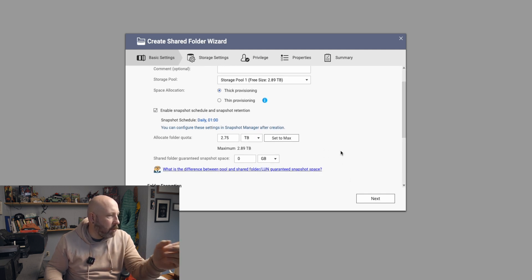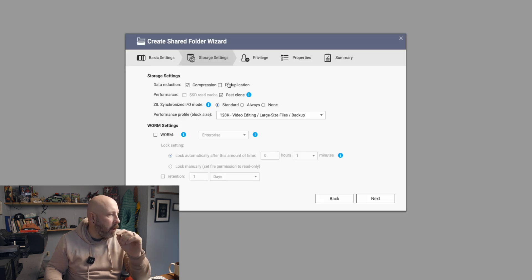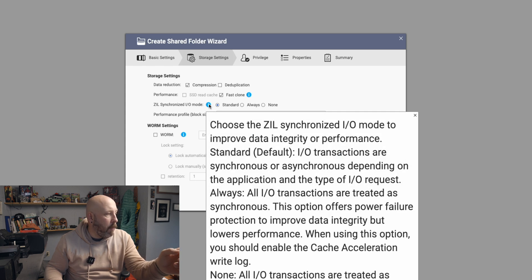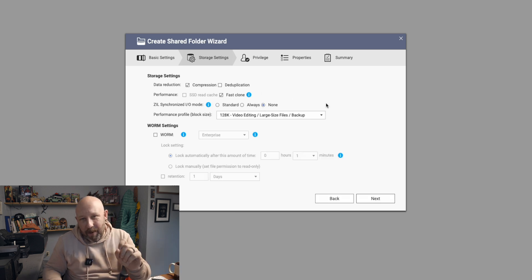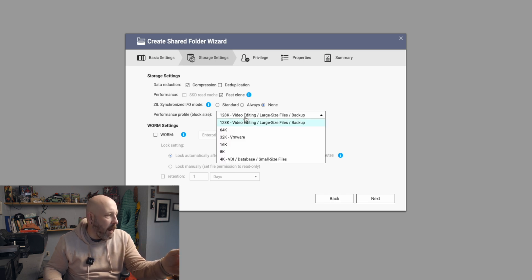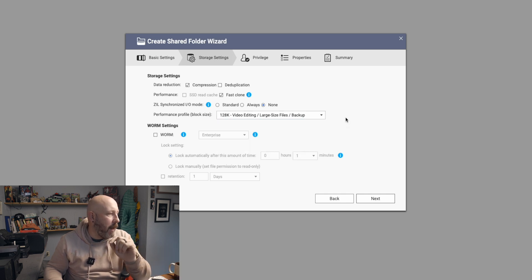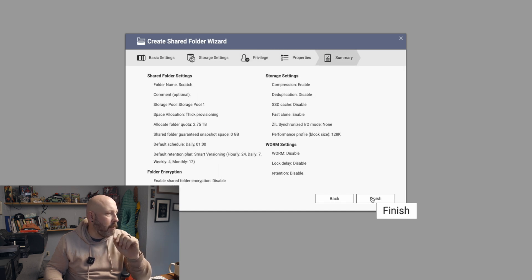We're going to enable snapshots — 2.75 terabytes available. For the video setting, there's a ZIL synchronized mode. Julian said to set this to None for performance. We want the highest performance block size: 128K, which is for video editing, large file size, and backup. Make sure that is selected. Go next, enable all access, next, and finish.